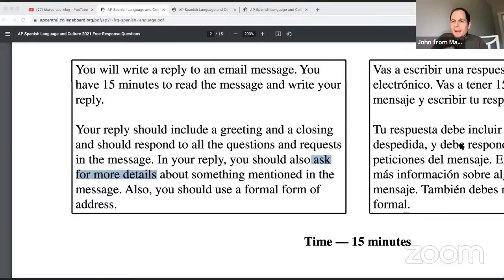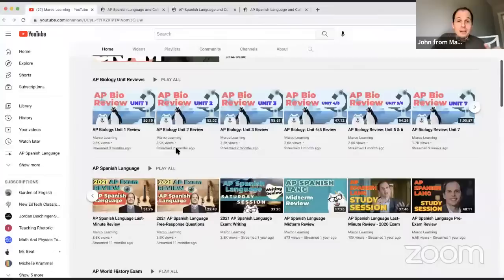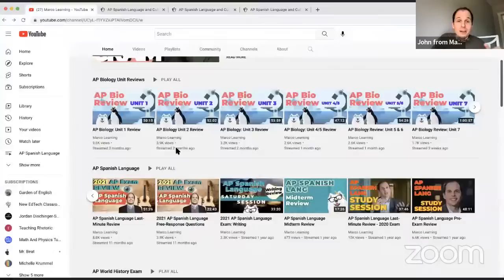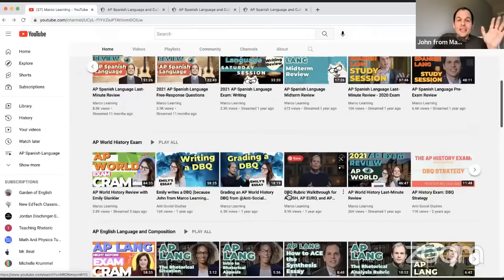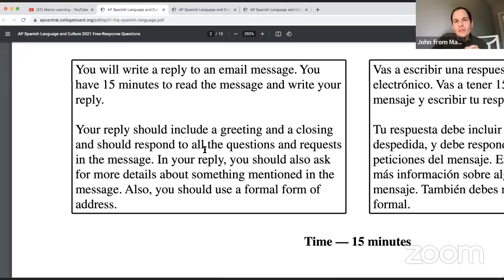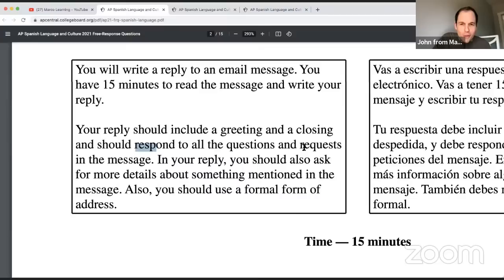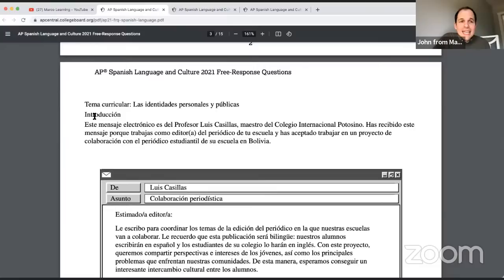Looking at the chat — will this be posted afterwards? Yes, it's already been added to our playlist where we've posted all previous live streams for AP Spanish language. We're also going live again for AP World History. For those just joining, we're in the 2021 free response questions for AP Spanish, going over the instructions. They give you the rubric basically: include a greeting and closing, respond to all questions and requests, ask for more details, use a formal form of address.